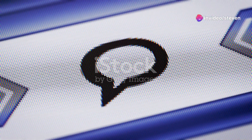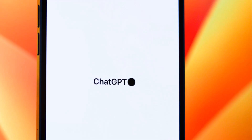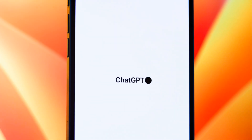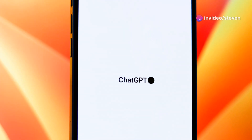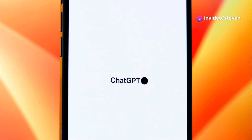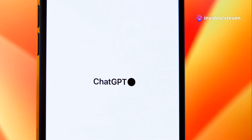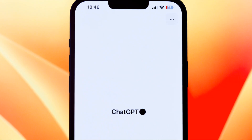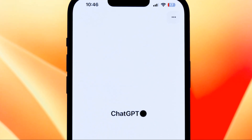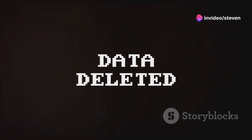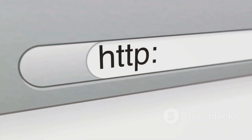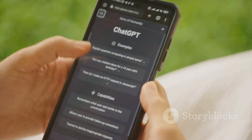Managing your ChatGPT history on a desktop is surprisingly simple. First, log into your ChatGPT account and navigate to the chat history sidebar, where you'll see a list of all your past conversations. Locate the specific conversation you want to erase and click on the three dots next to the chat name to reveal a drop-down menu. Among the options, you'll find 'Delete Conversation' — click on it. A confirmation window will pop up; once you confirm, the selected conversation will vanish from your chat history.